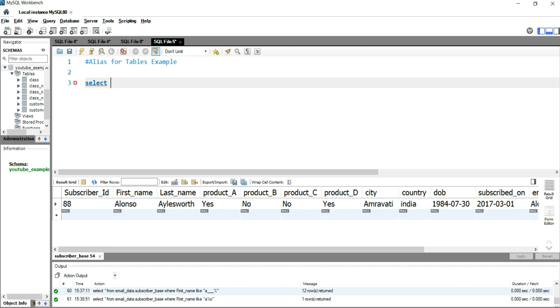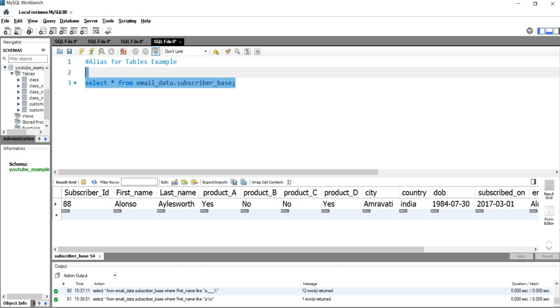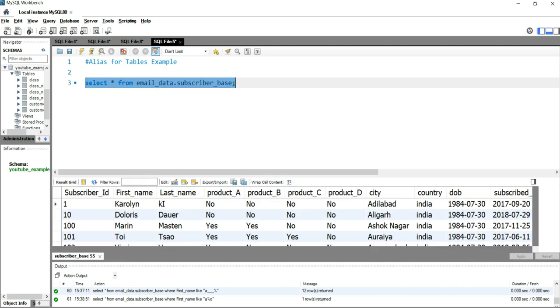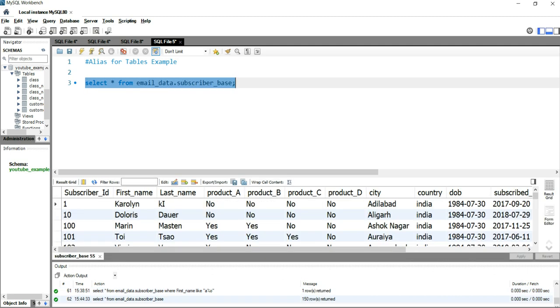We can write select star from email_data.subscriber_base, and if I run this query, it will give us the entire result. Suppose for an instance this subscriber_base seems to be a very big name.